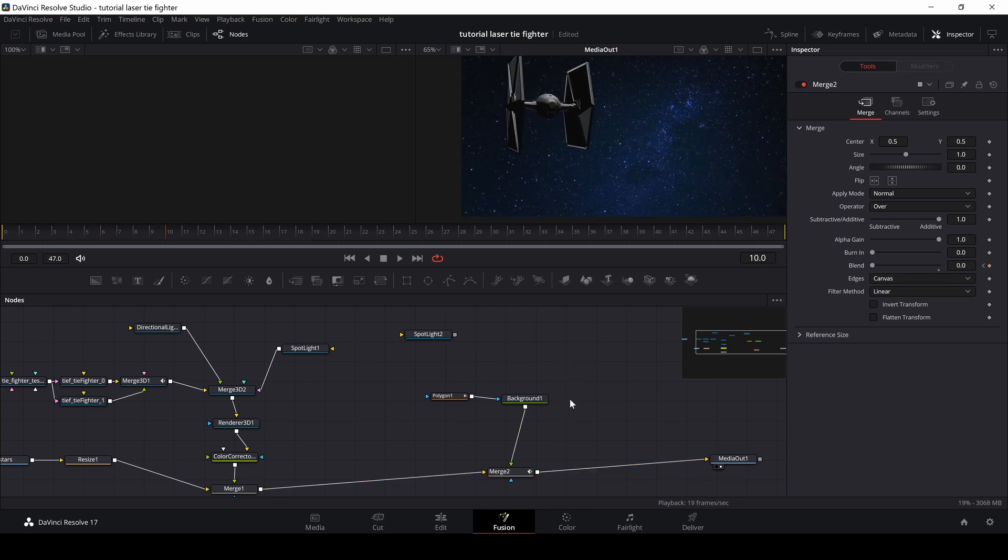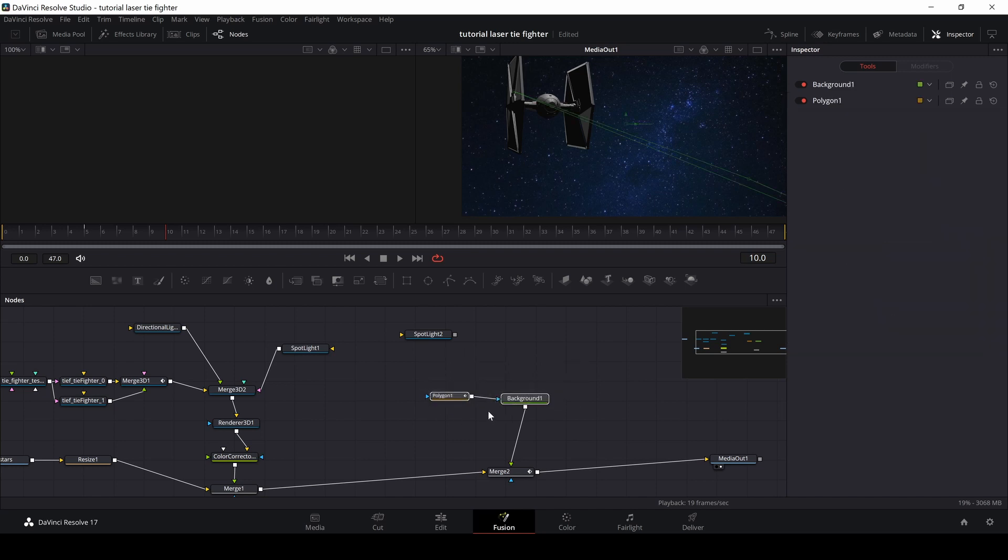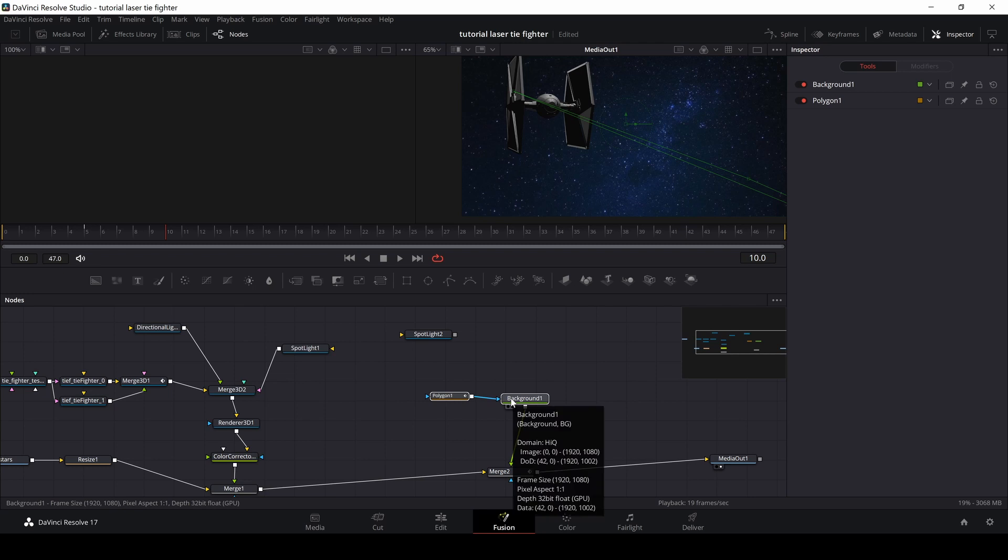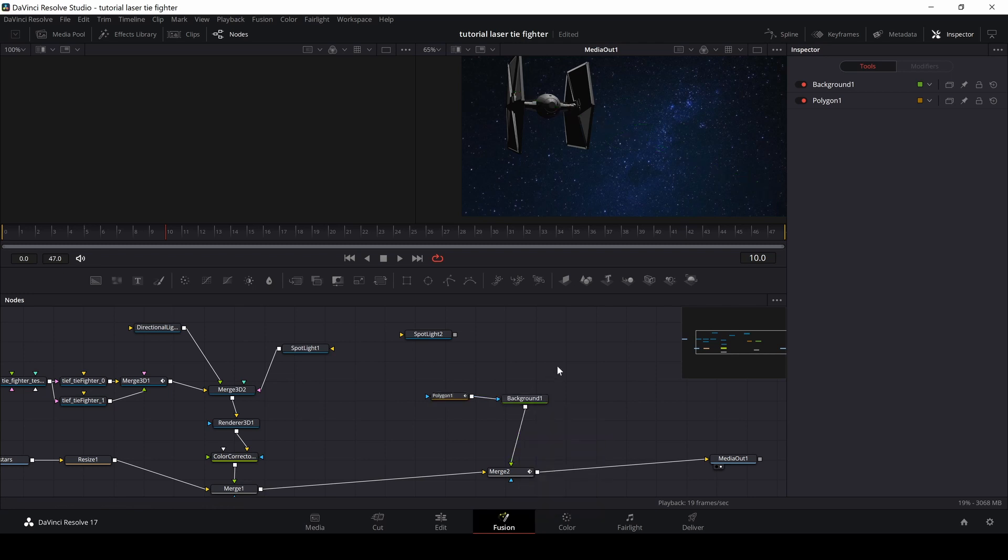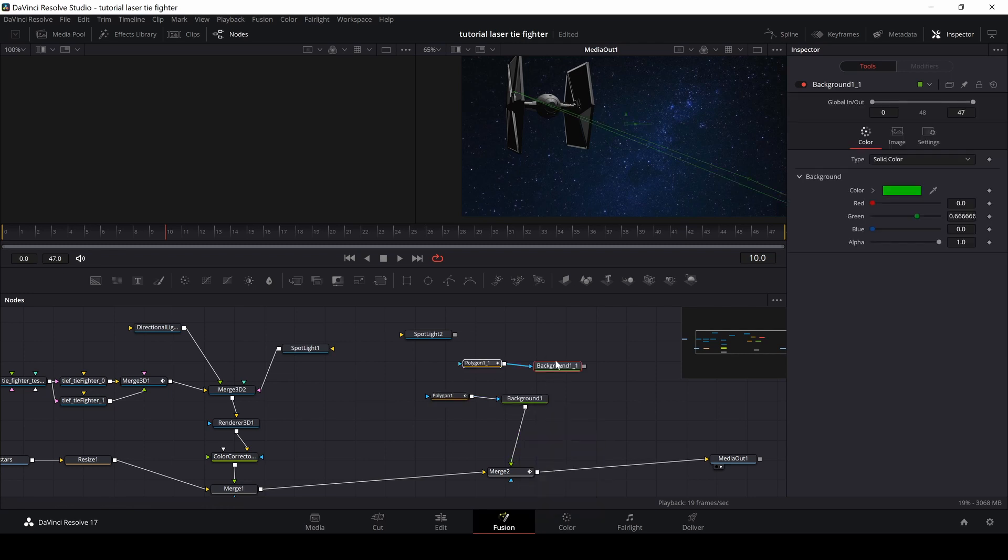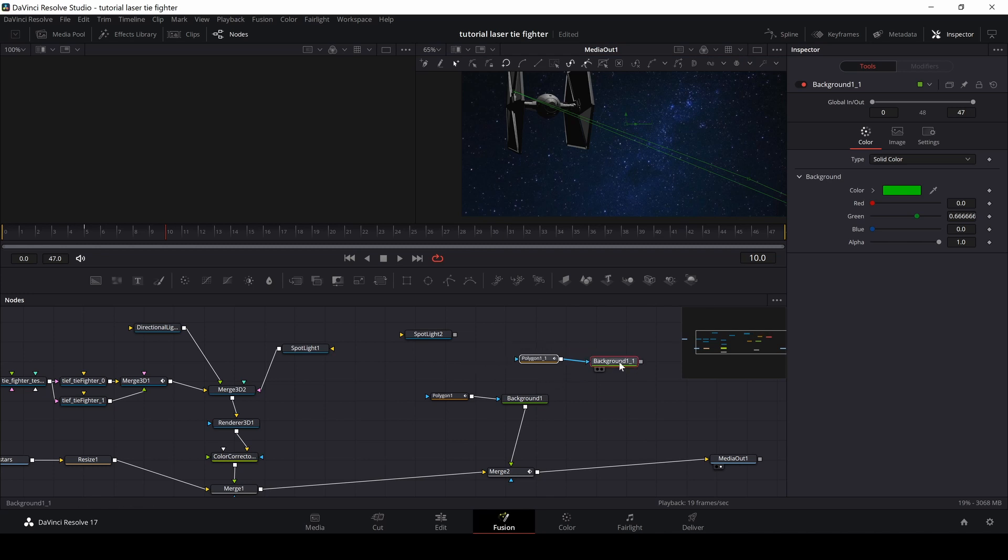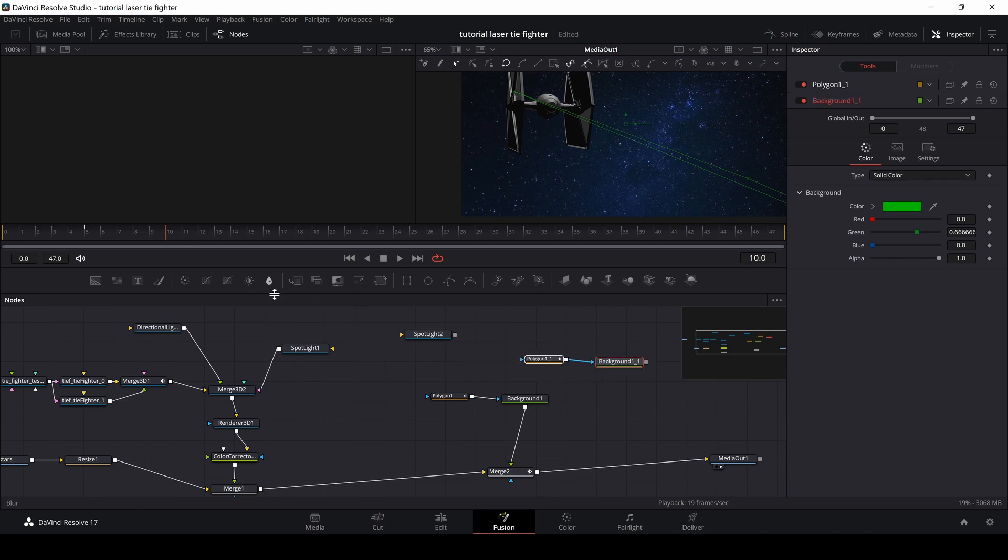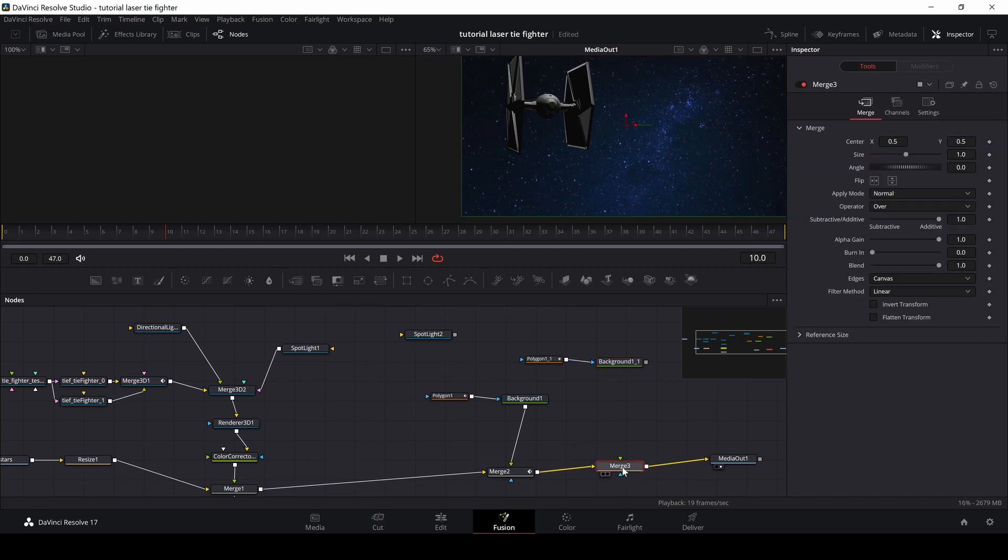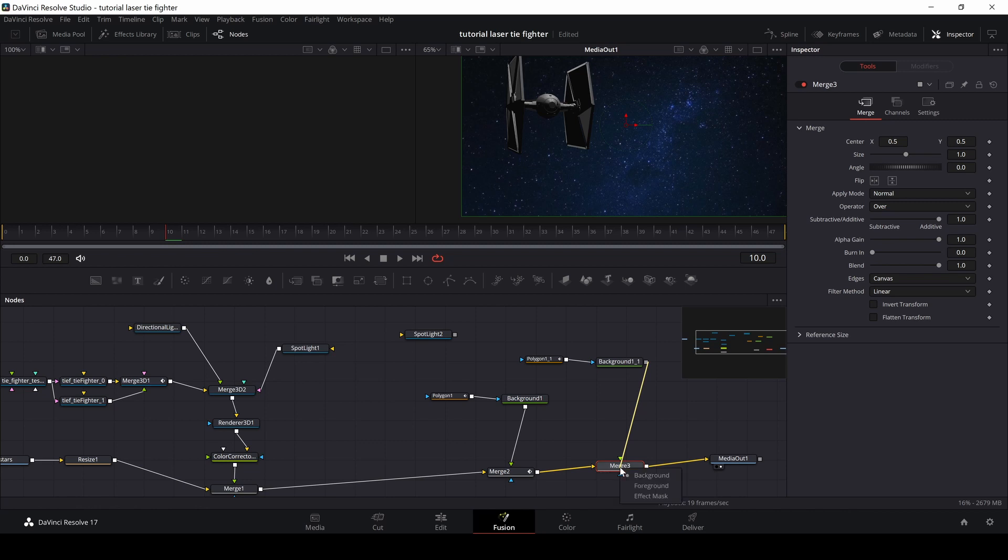So the fastest way to do another one would be to highlight my polygon and my background note. And I'm simply going to push control C and then I'll click at the grid and control V. And now I have done a copy of my laser effect. I'm then going to put in another merge node right here.